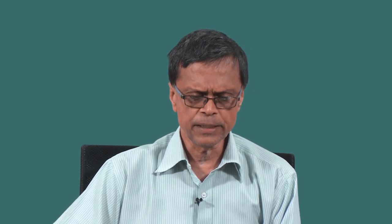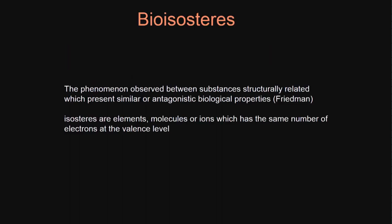Let us look at another important subject - bioisosteres. What is this bioisosteres? This is the phenomena observed between substances structurally related. When they are structurally related, they will have similar or antagonistic biological properties. This is what is called bioisosteres. If they are structurally related, chances are they will exhibit similar biological property.